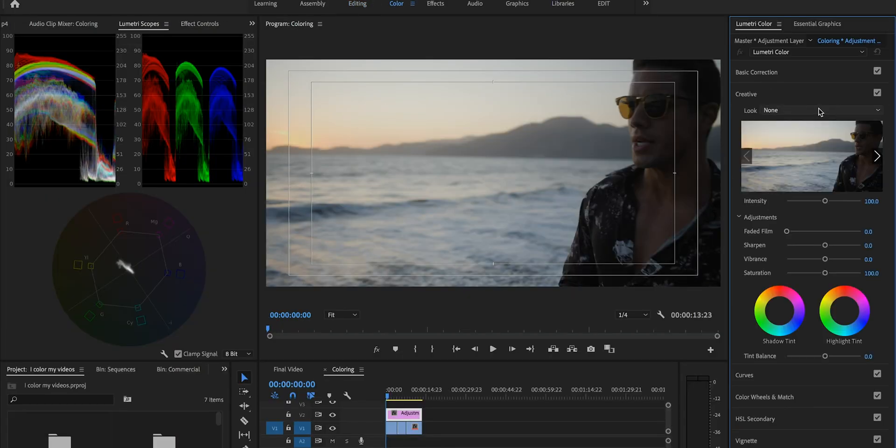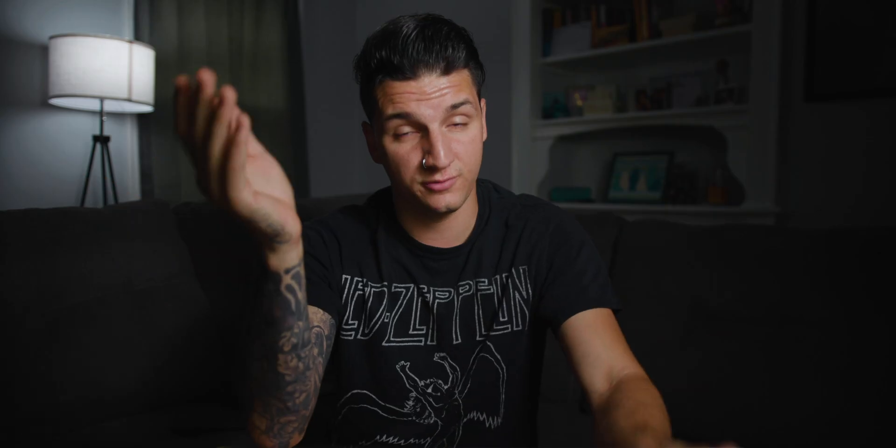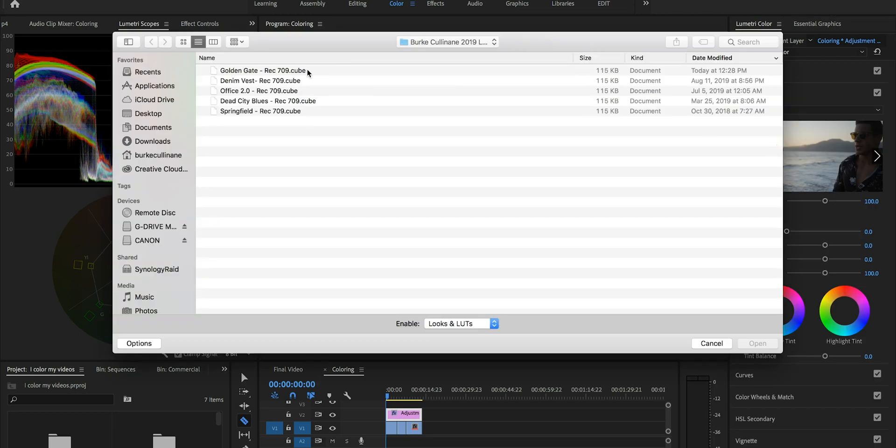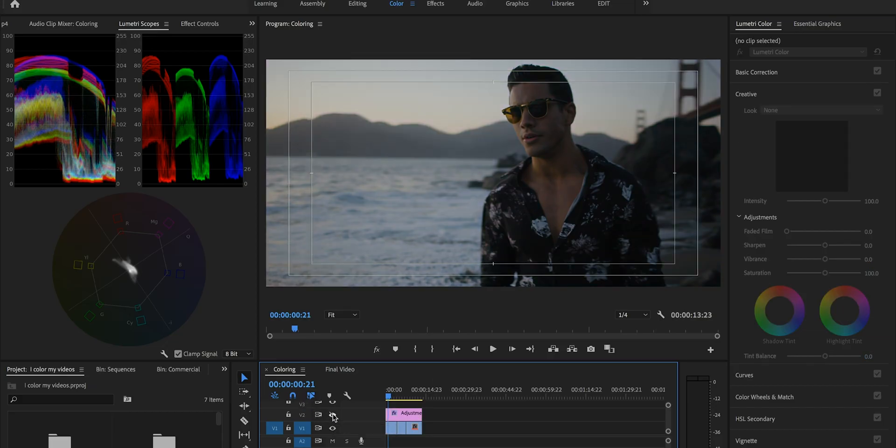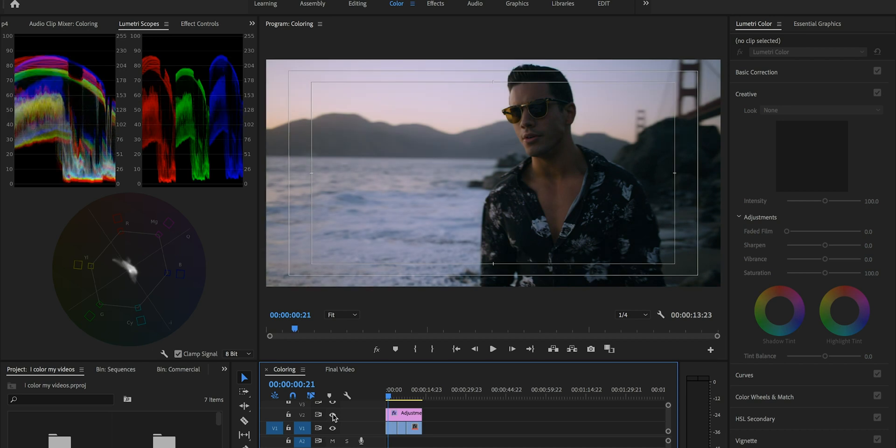I place the adjustment layer on the sequence, select it, go into my Lumetri Color, go to the Creative tab, and click on my Look. If you're going to use my LUTs, just download them and save them somewhere you'll remember — I put mine in Documents in a folder called 'Burke Cullen LUTs.' Click Browse, go to the folder where they're saved, and I think I'm going to use the Golden Gate LUT on these. The cool thing about the adjustment layer is you can toggle back and forth to see the image — and to me that looks awesome. That's pretty much my process for color grading.